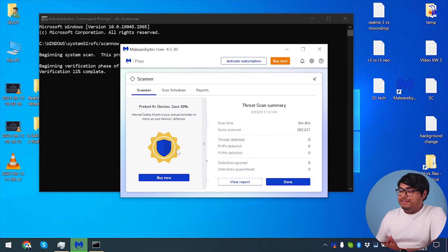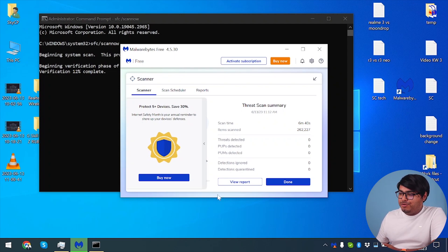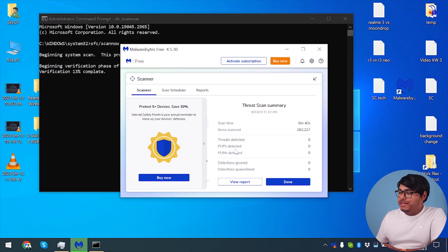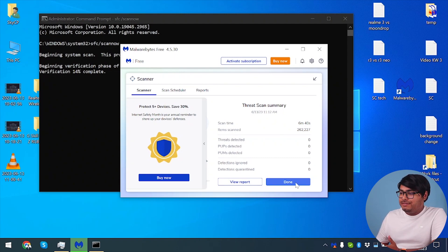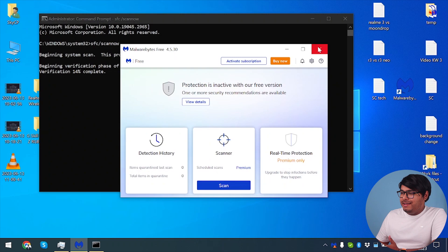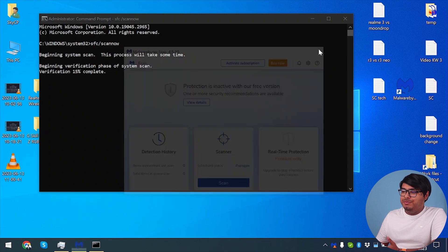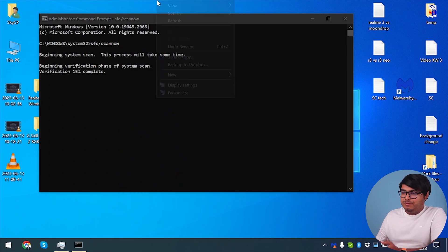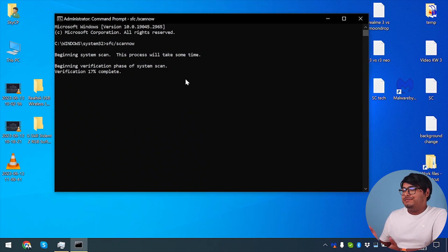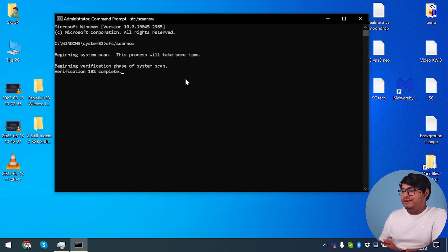So guys, our Malwarebytes scanning is complete and no reports were found. As you can see, no threats detected, no PUPs detected, no PUMs detected. So we're going to just click done and close this window because no malware was found. Now we're going to have to wait until the system scan is completed and then our total process will be done.